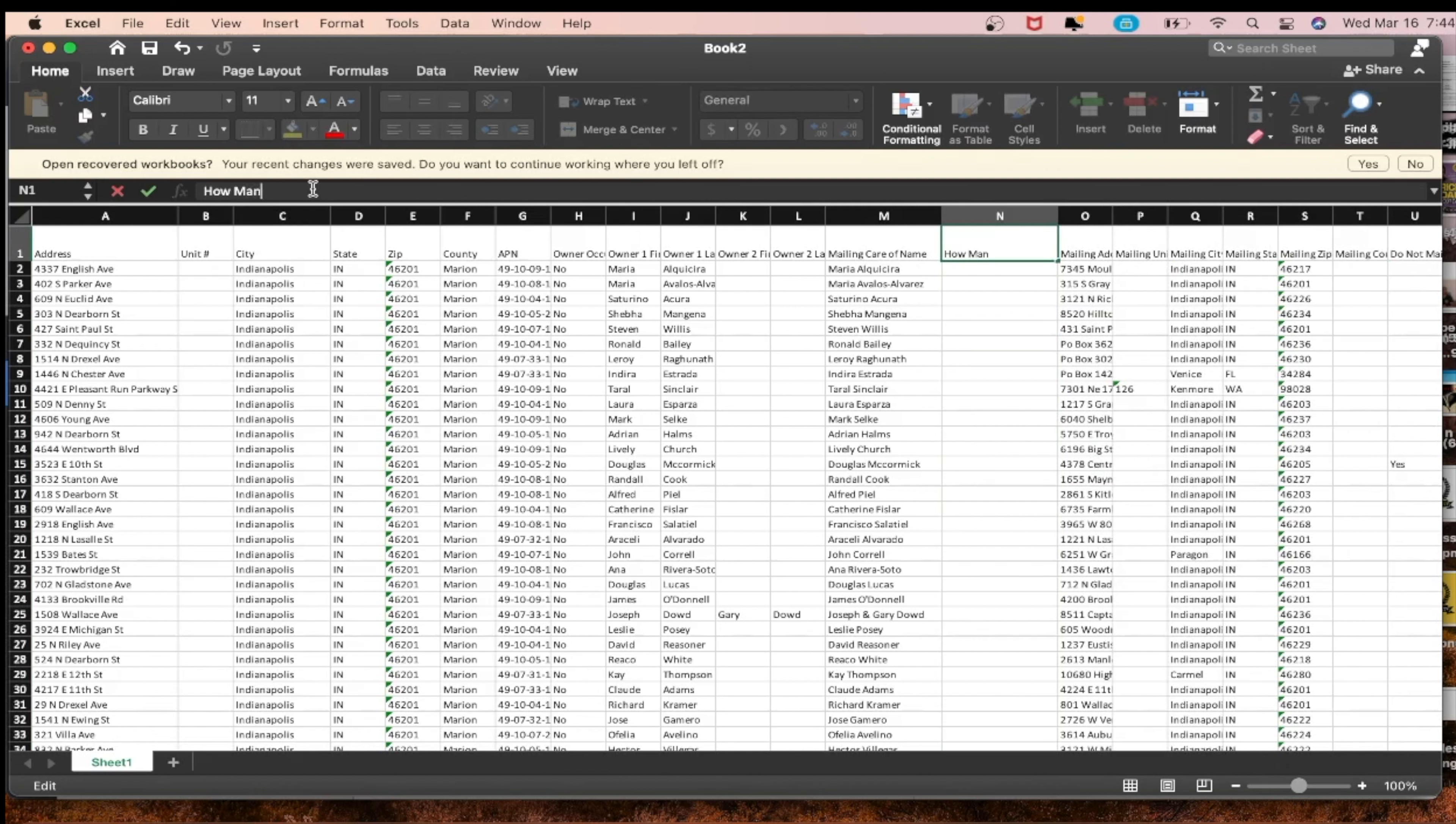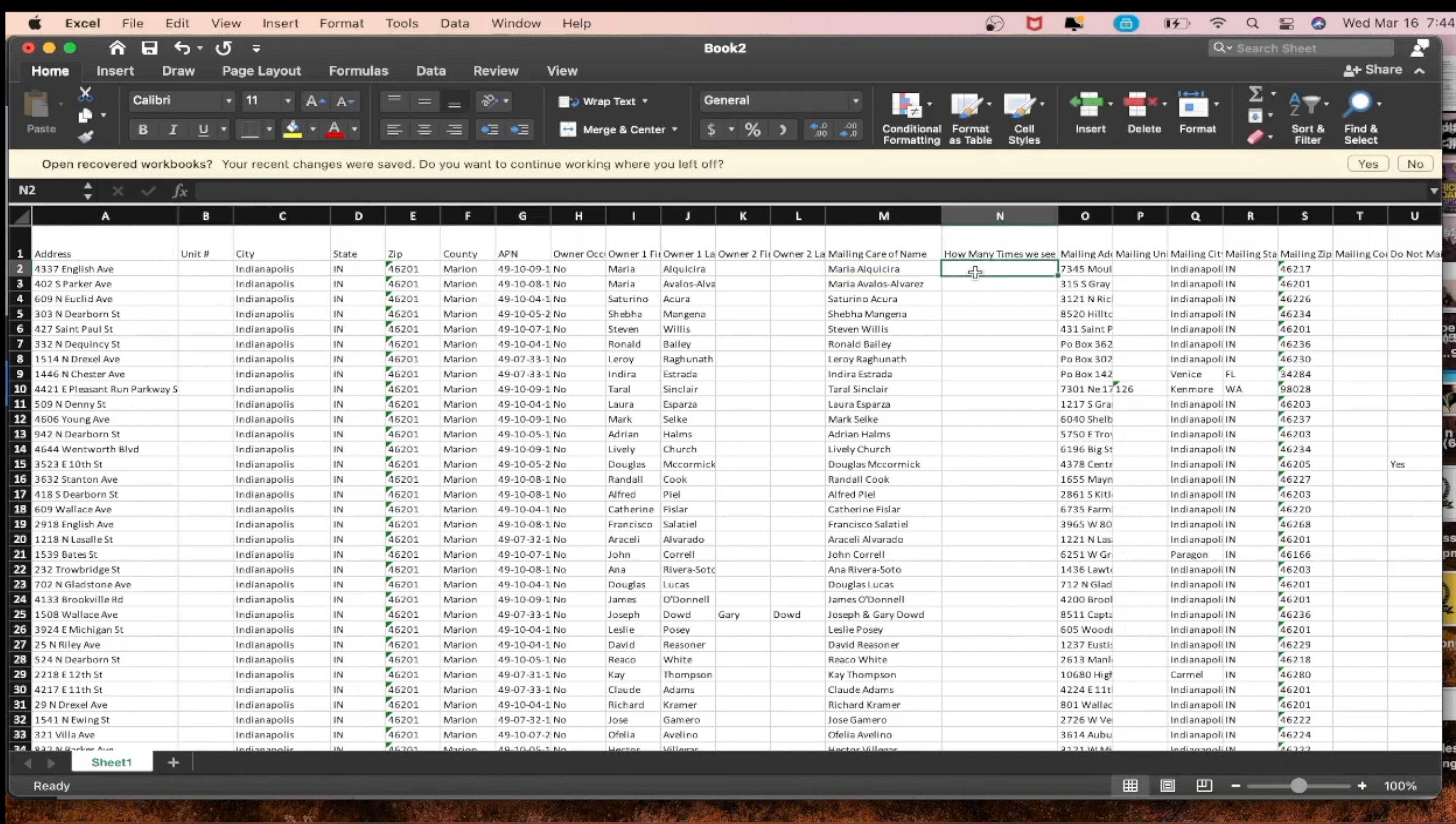In this column we're trying to figure out how many times we see them, how many times do we see Maria Algarcia on this list. I'm not only going to show you how many times you see them, I'm going to show you how to remove duplicate owners.